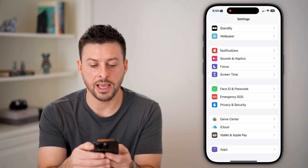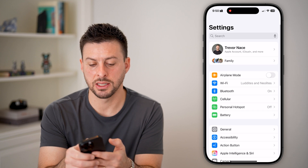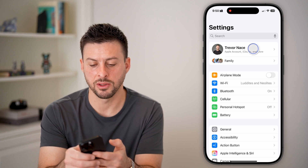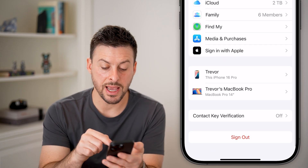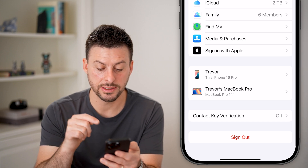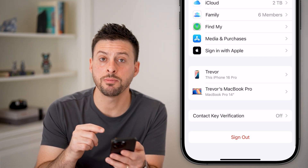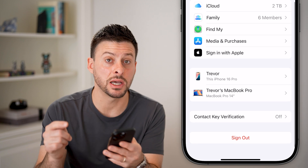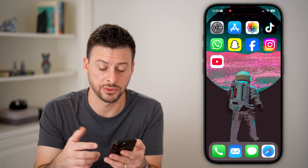Now go back out to the very beginning and tap on your name at the top. If you scroll down, you can see it now has the red Sign Out button — it no longer says that restriction message. Keep in mind, if it does still say that you can't sign out, it could be an issue on Apple's side.